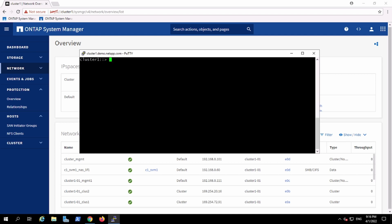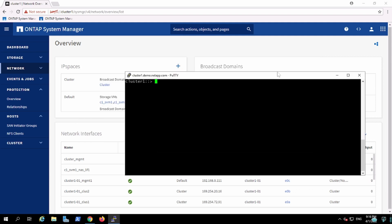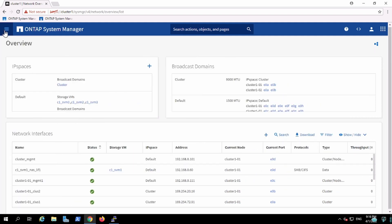This is how ONTAP looks like, this is the latest one, 9.9.